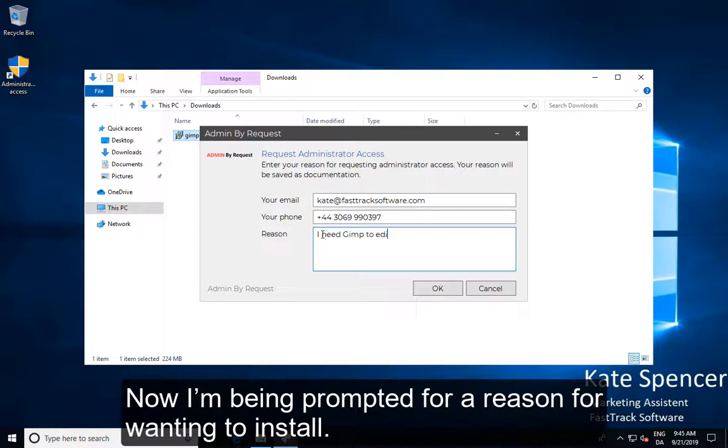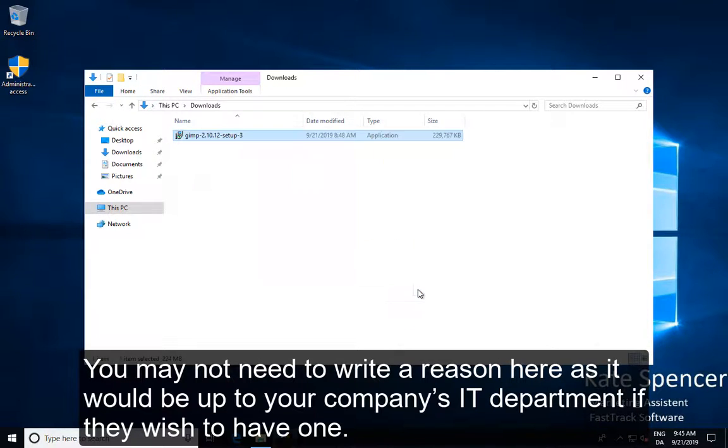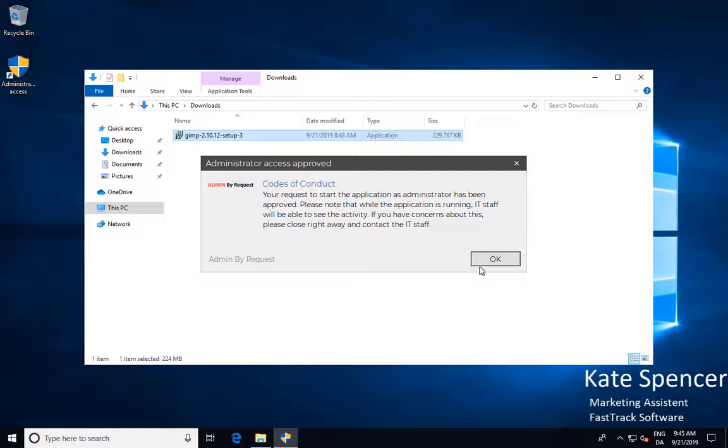Now I'm being prompted for a reason for wanting to install. You may not need to write a reason here as it would be up to your company's IT department if they wish to have one.